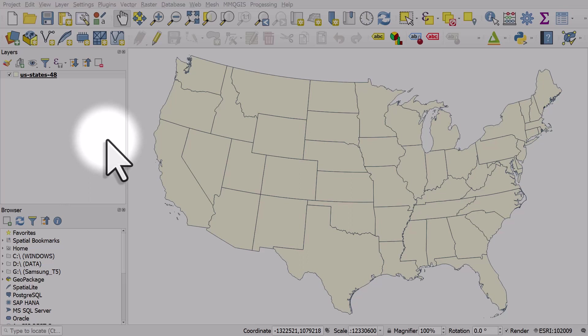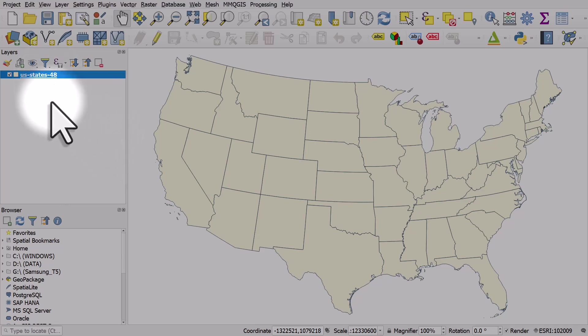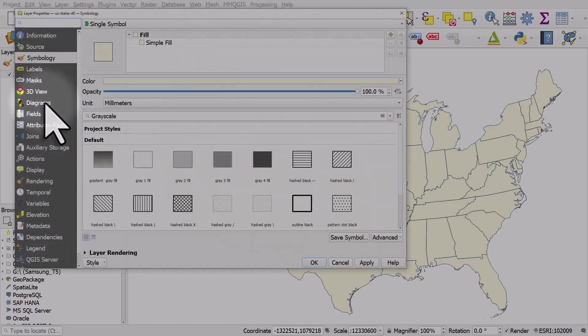Let's take a look at choosing colors in QGIS. To do this, I'm going to double click on the layer in my layers panel and then make sure I'm in the symbology section.